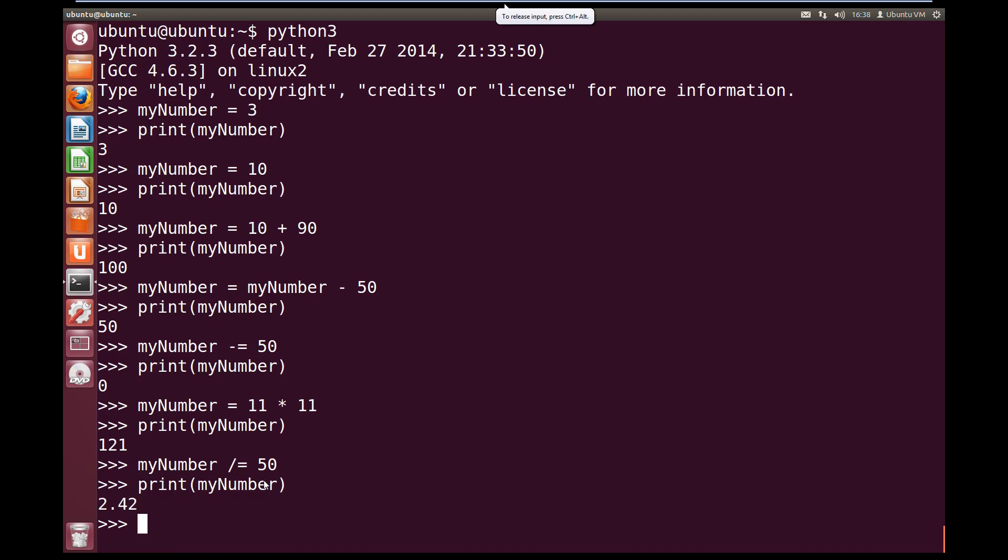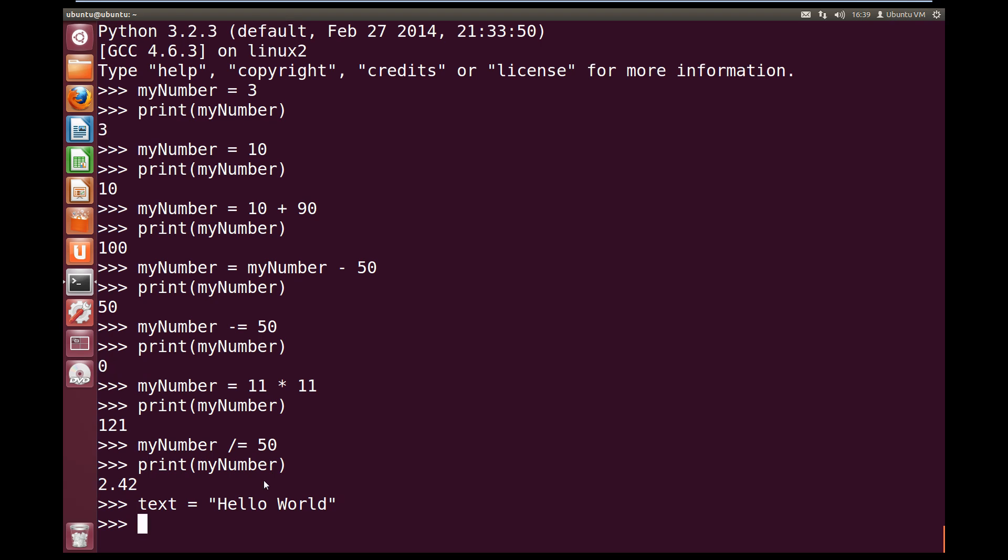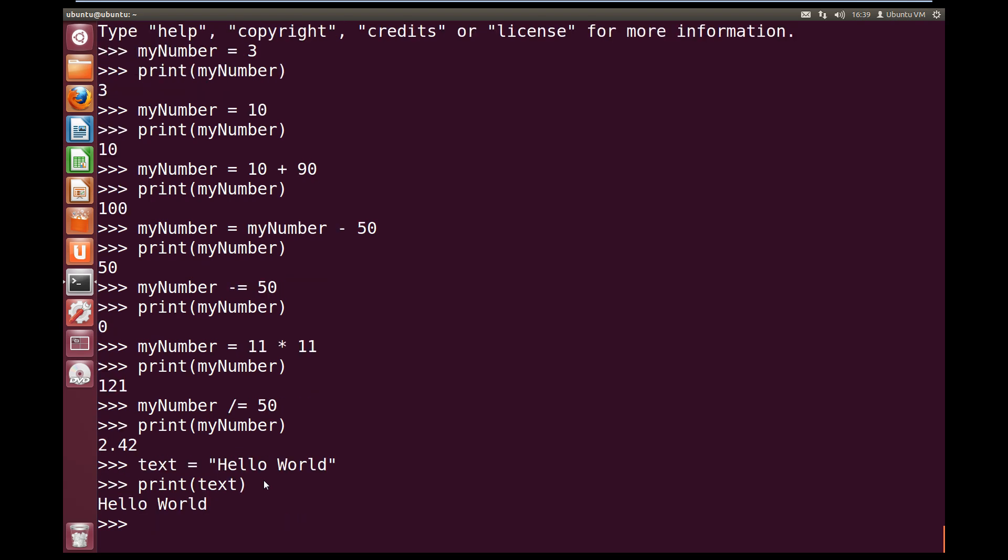Let's call our variable text. And we're going to make it equal open quotes, hello world, close quotes. And we hit enter. Now if we print our text variable, then we can see we get the output hello world. And it doesn't have the quotes. This is because the quotes is purely to tell that it is a string.